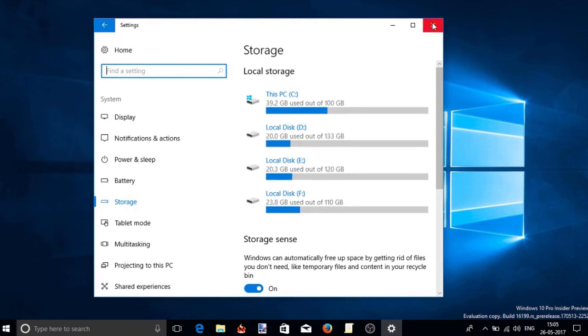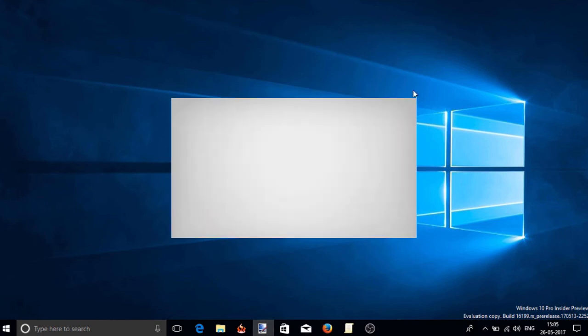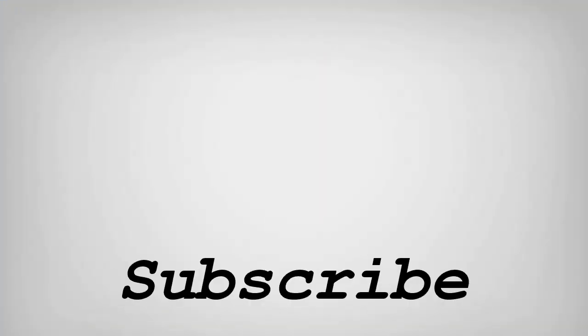So friends, this is how you can automatically delete files from the downloads folder in Windows 10. If you like this video, do remember to hit the like button below and subscribe to our channel for more such interesting tips and tricks. Bye for now.